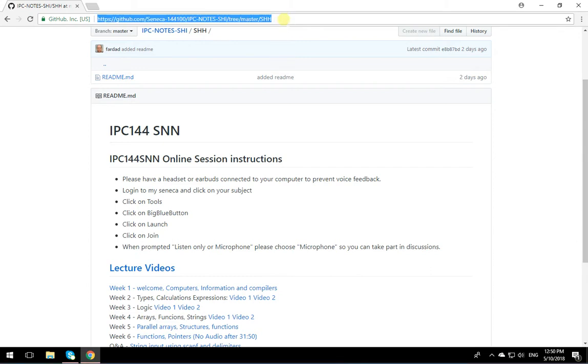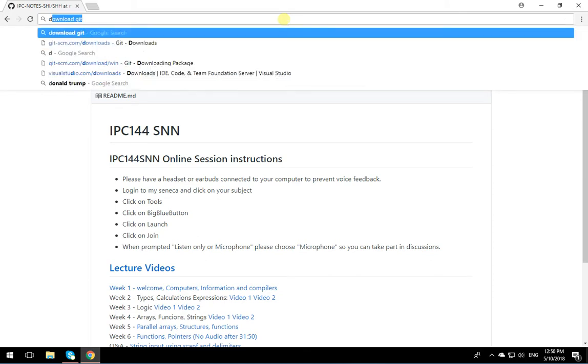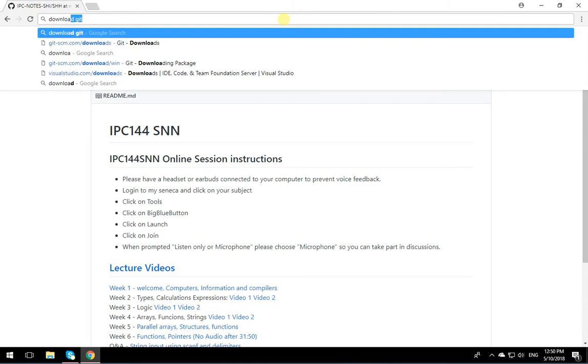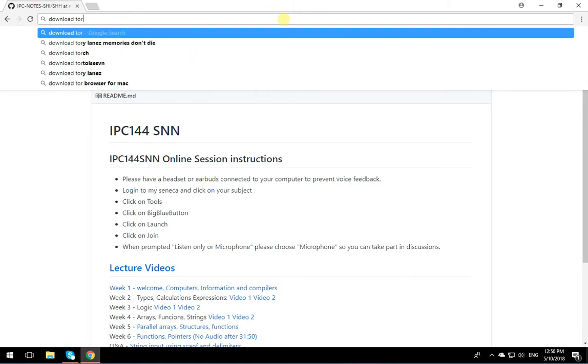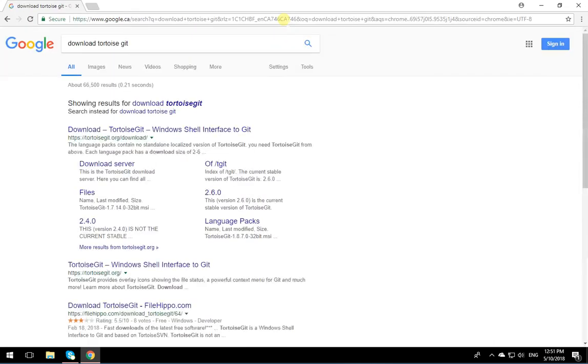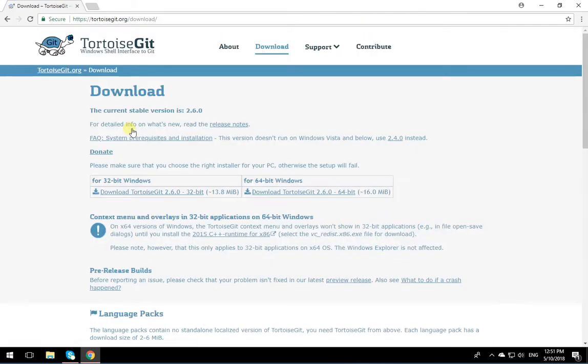So I'm going to type over here, download. My friend Google is going to help us. Download TortoiseGit, and click over here. The first option comes up.